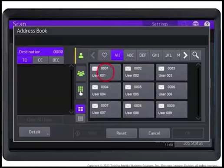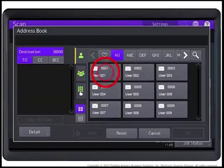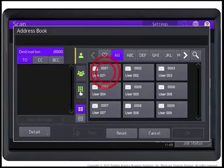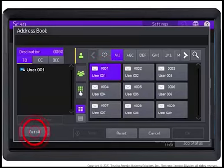You can select email addresses in various ways. For this tutorial, you can select an email contact directly from the address book. Press Detail.